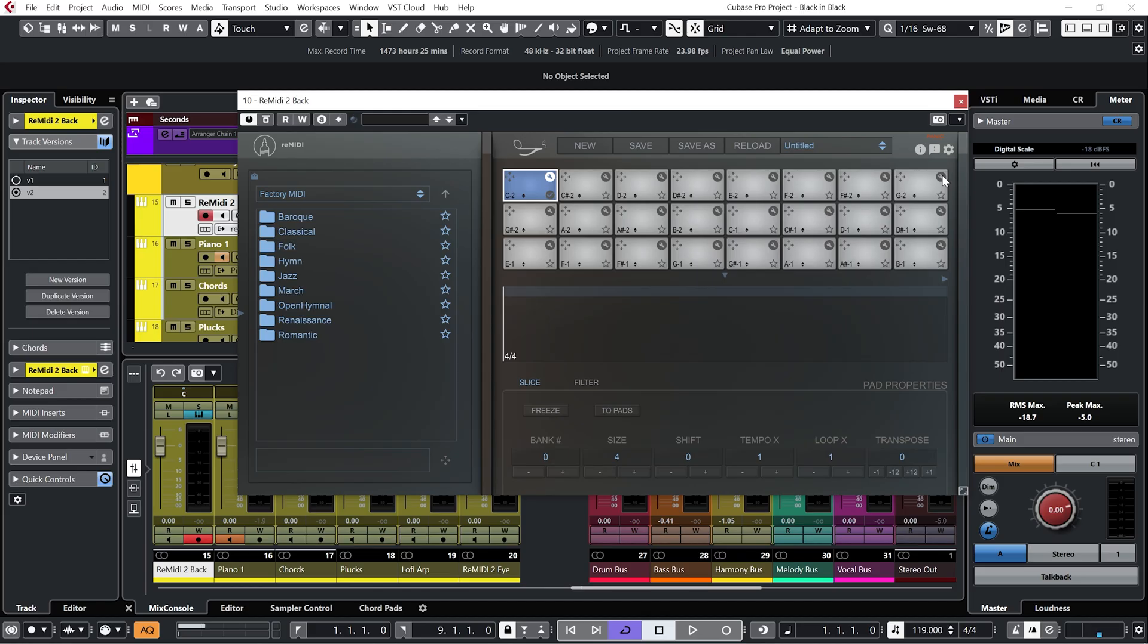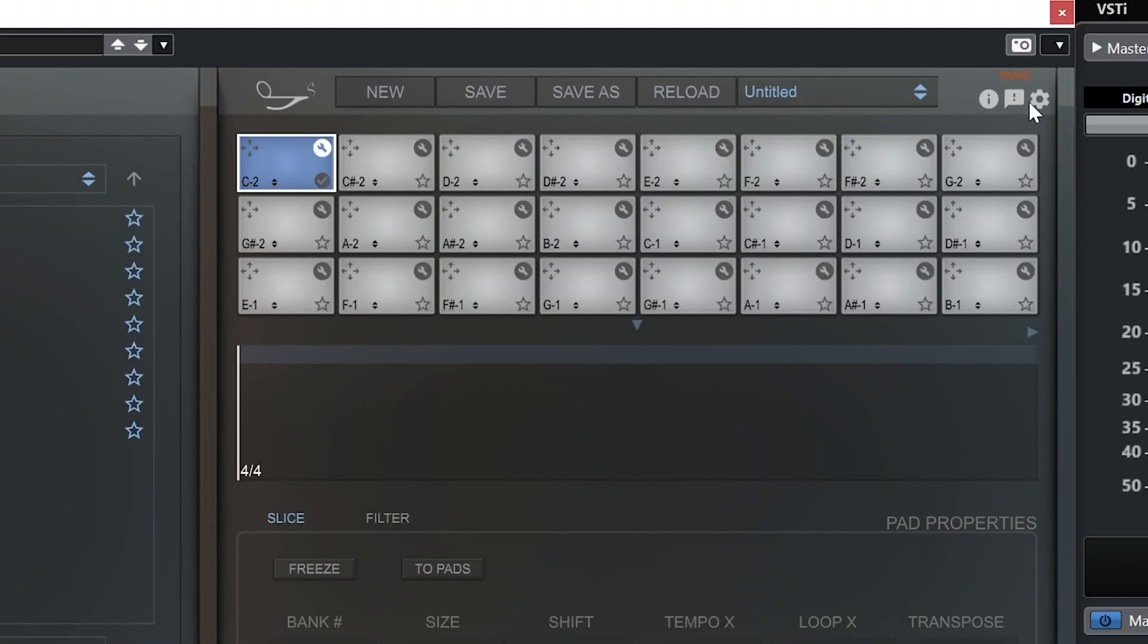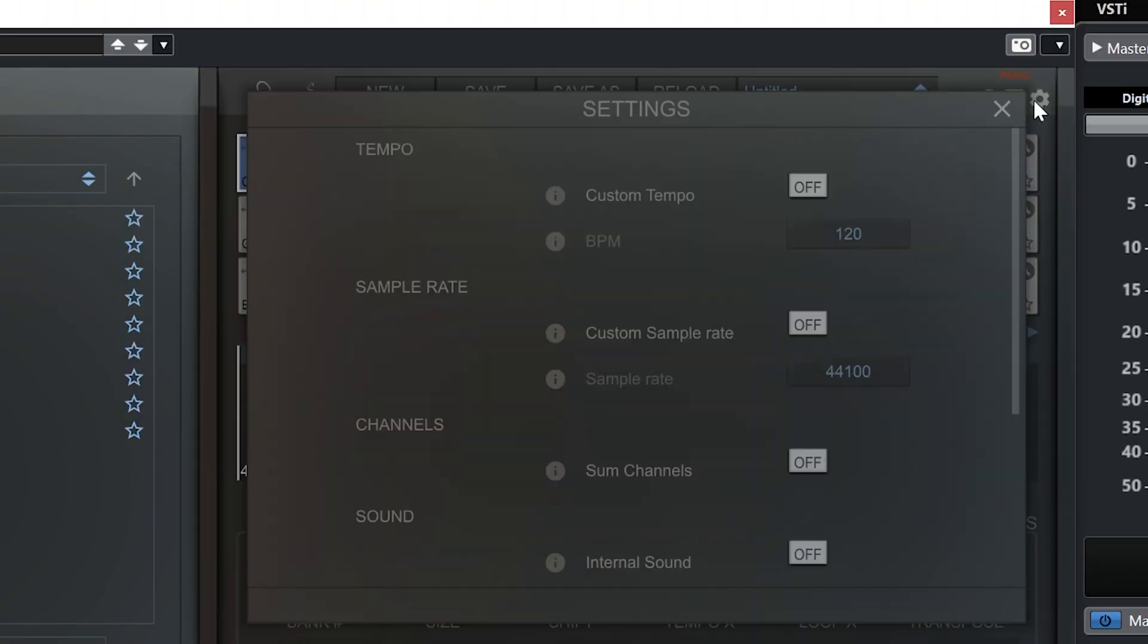Alright so first things first let's just have a look at how I have this set up initially. So I've got the internal sound engine in Remedy 2 turned off. To do that you just go up to this cog and turn off the radio button associated with internal sound.